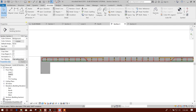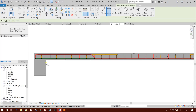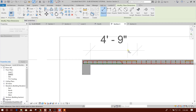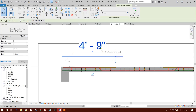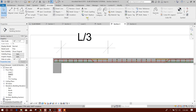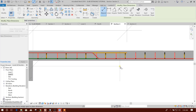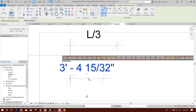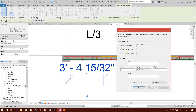We will go to Annotate — Linear dimension. Draw the line from this edge to this end. We can keep this dimension, or we can change it with text — like L/3 or L/4. And down — from here to this point. This one: L/4.